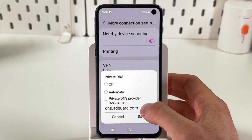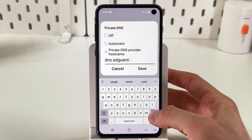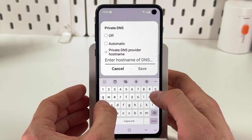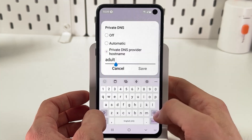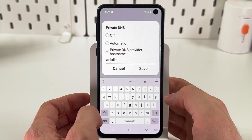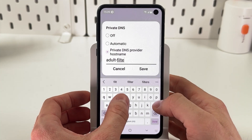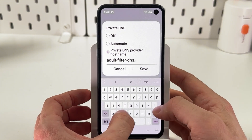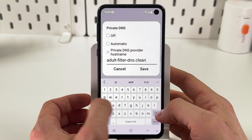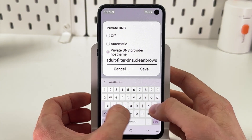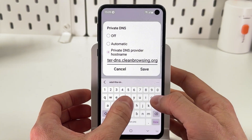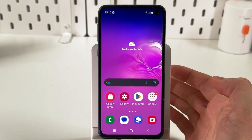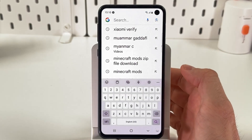Choose 'Private DNS provider hostname' and enter the following: adult-filter-dns.cleanbrowsing.org. Then press Save.